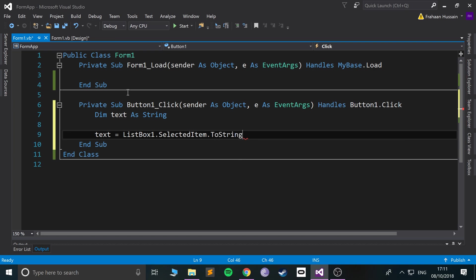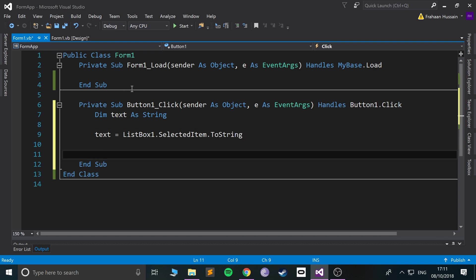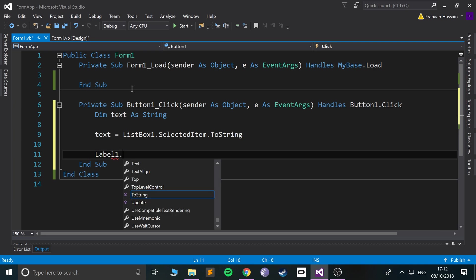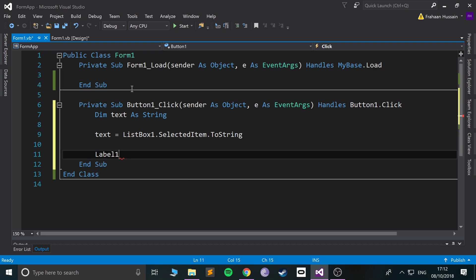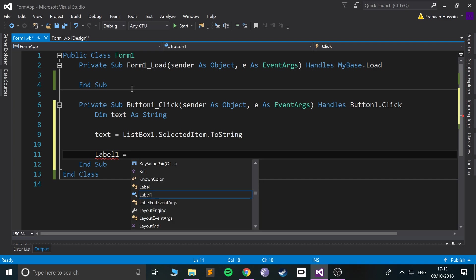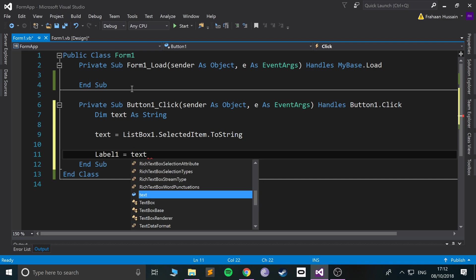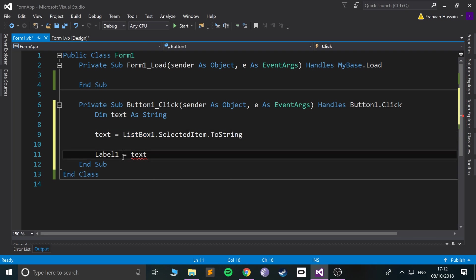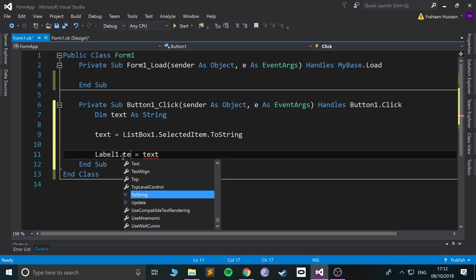And now what we're gonna do is say label one dot - I think we can assign it directly like that - equals text. Oh, we need to do dot text. My bad.